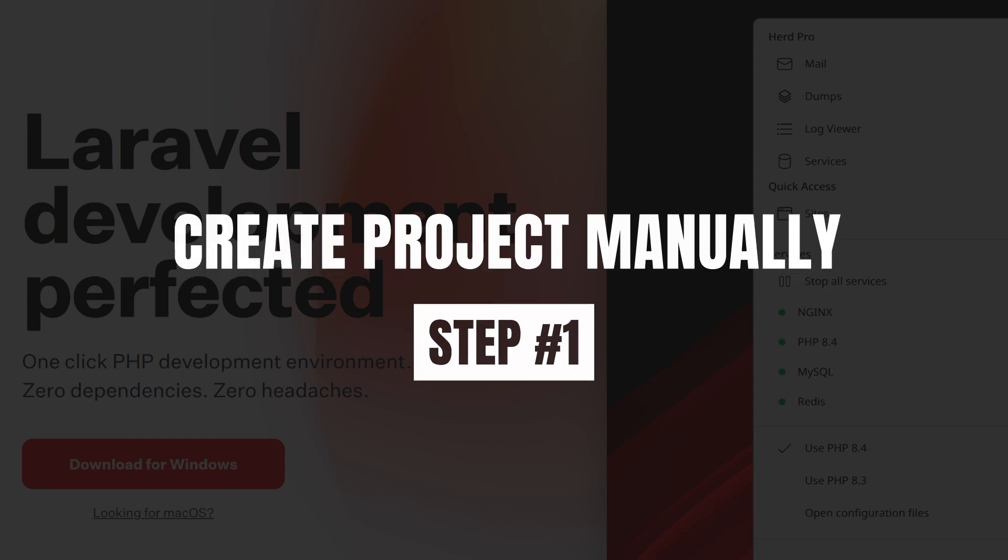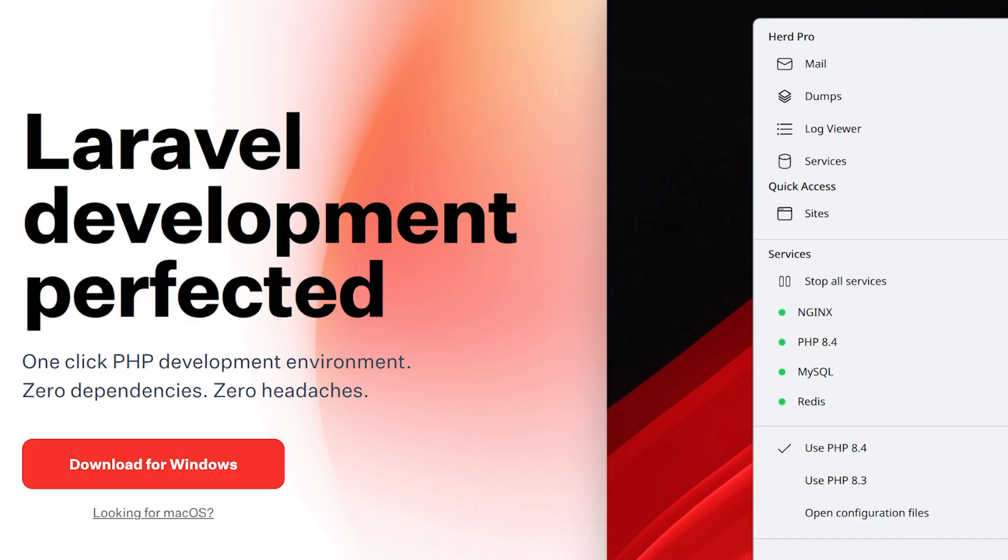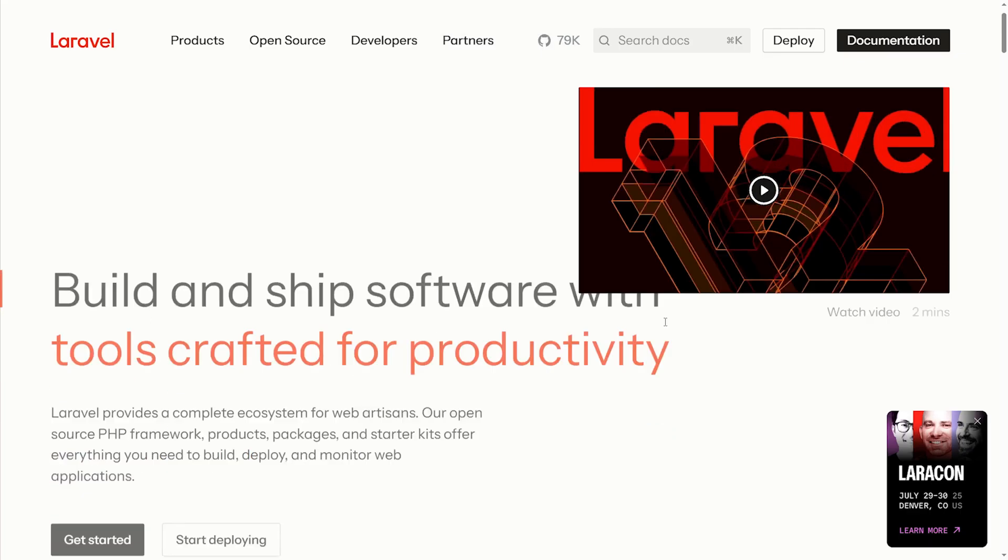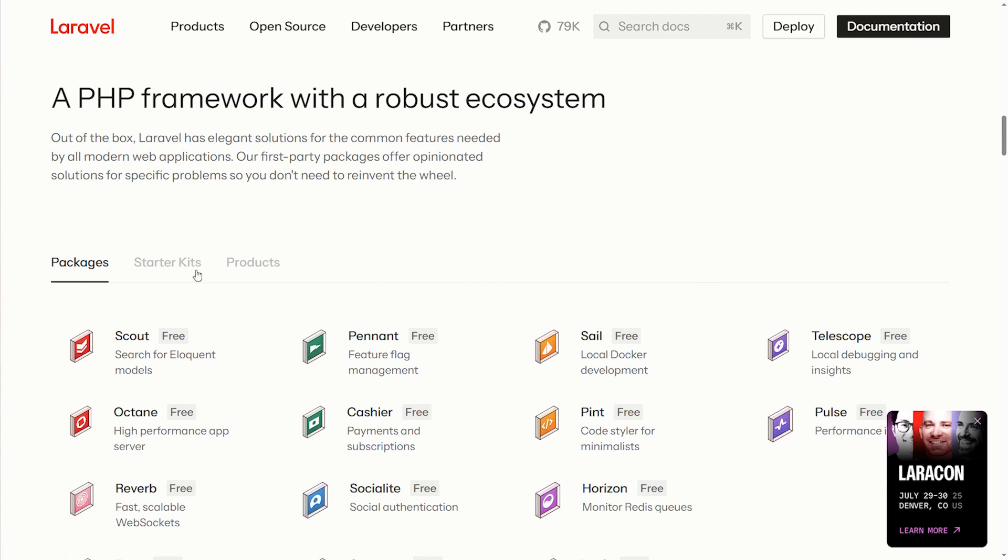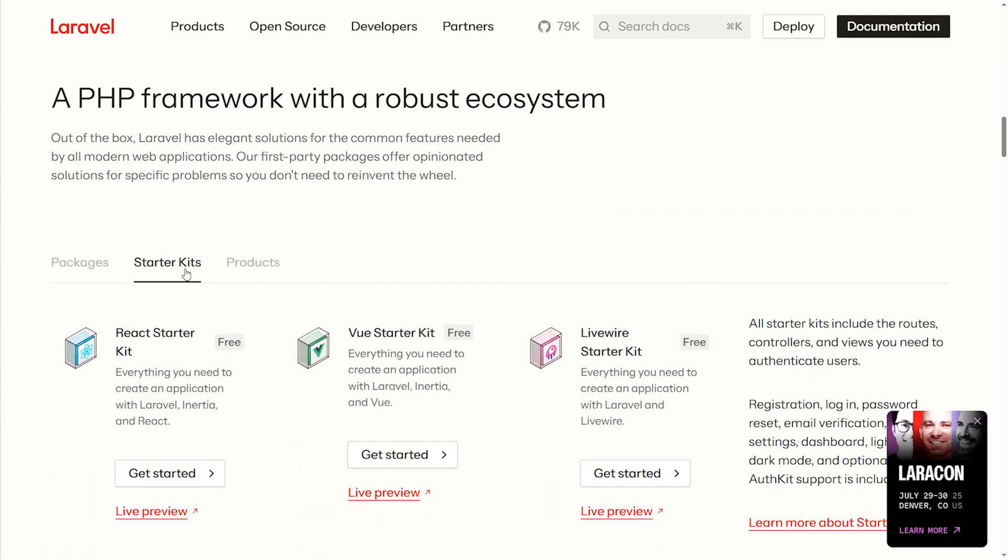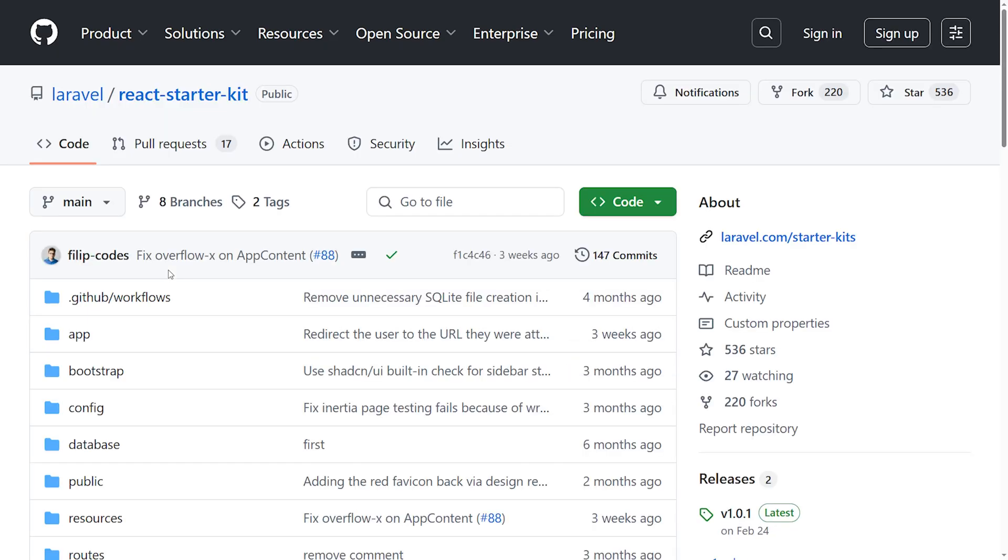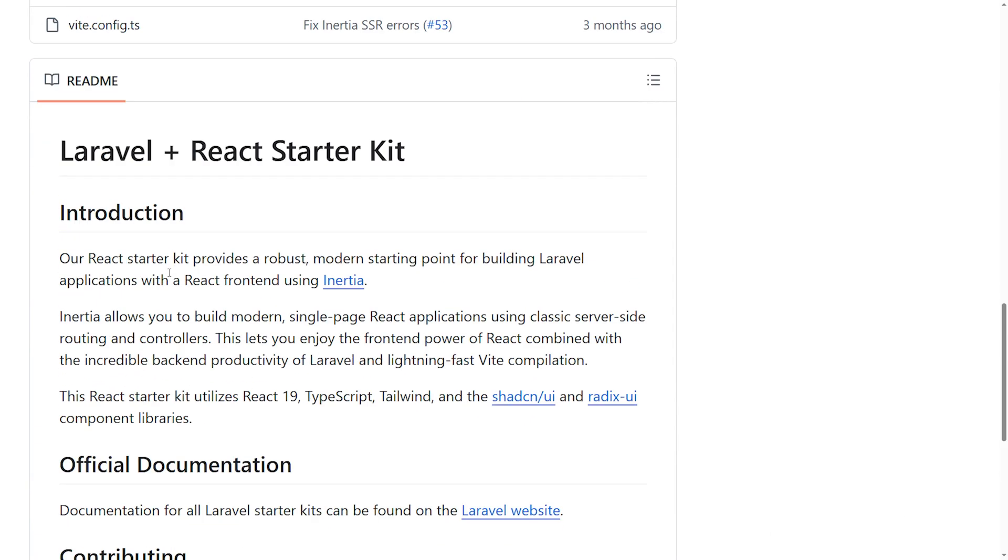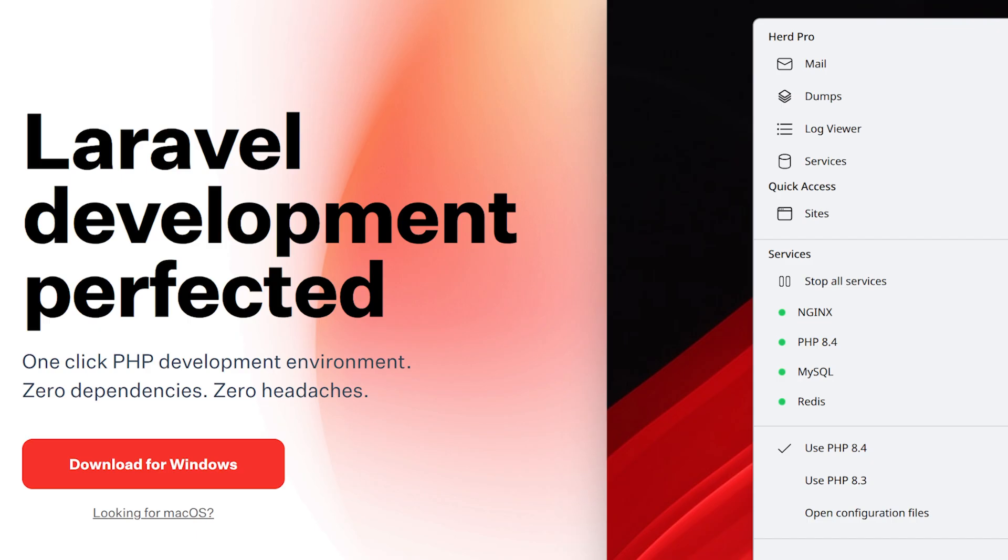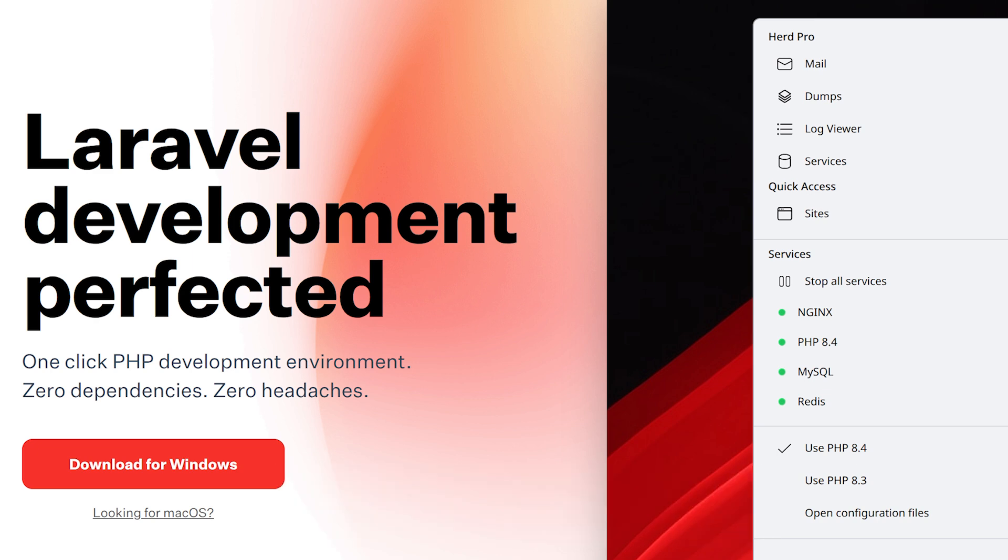Number one step is to create the project manually. Don't rely on AI for this part. Most AIs don't know the latest scaffolding tools. For example, I created a Laravel project with React, TypeScript, and Tailwind using the official starter kit. It's fast and reliable.